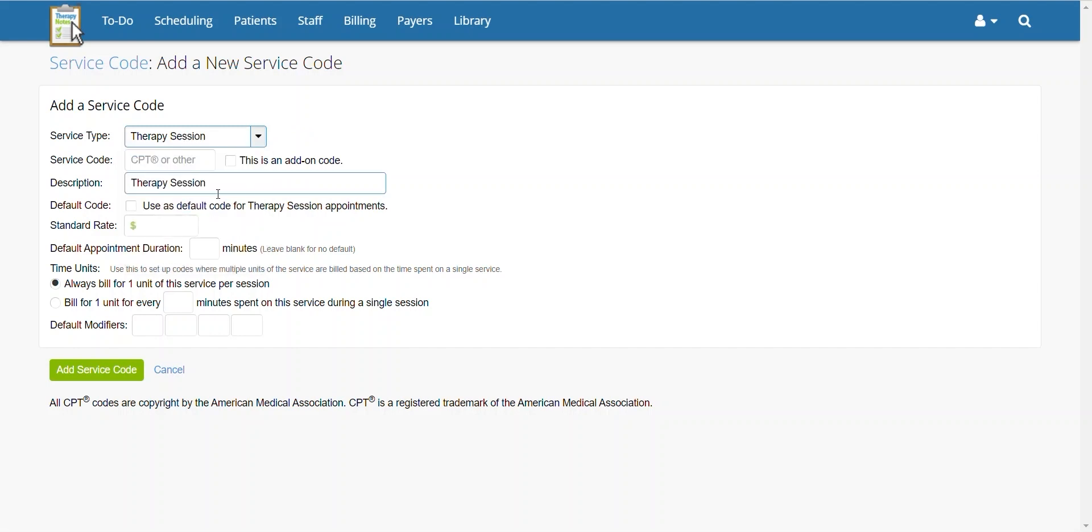Below that, enter the service code you would like to add. If you'll be using this code as a supplement to an existing code, check this is an add-on code.